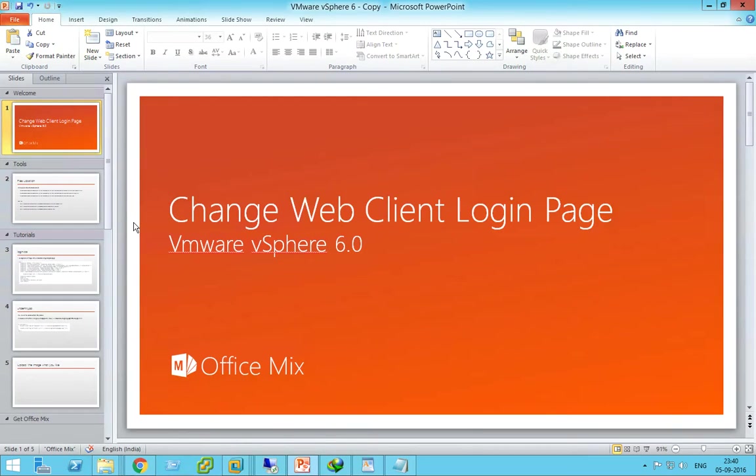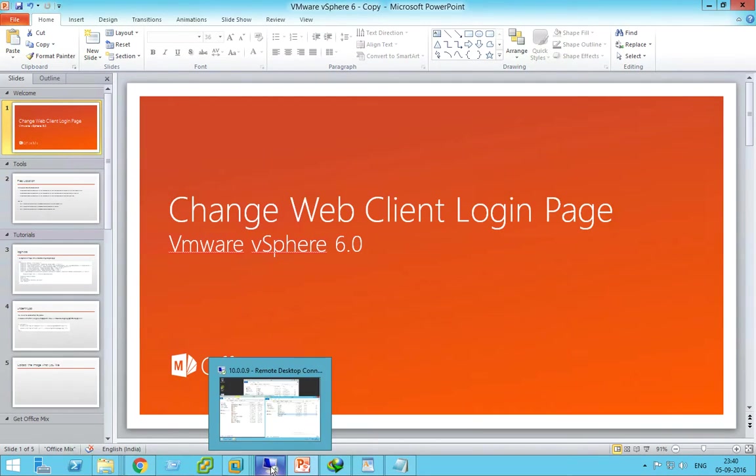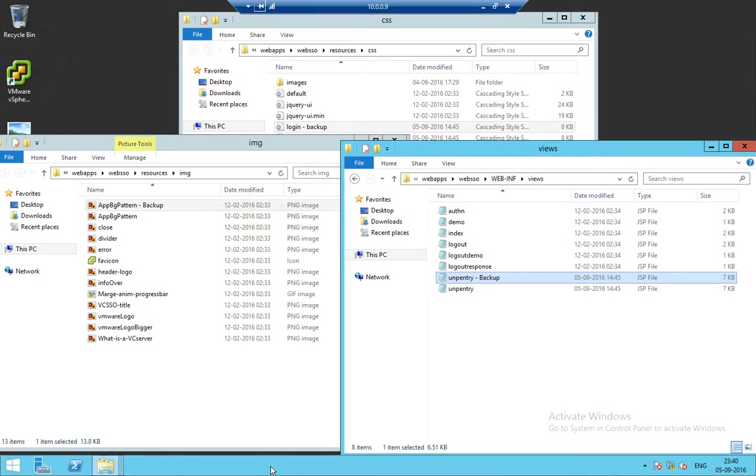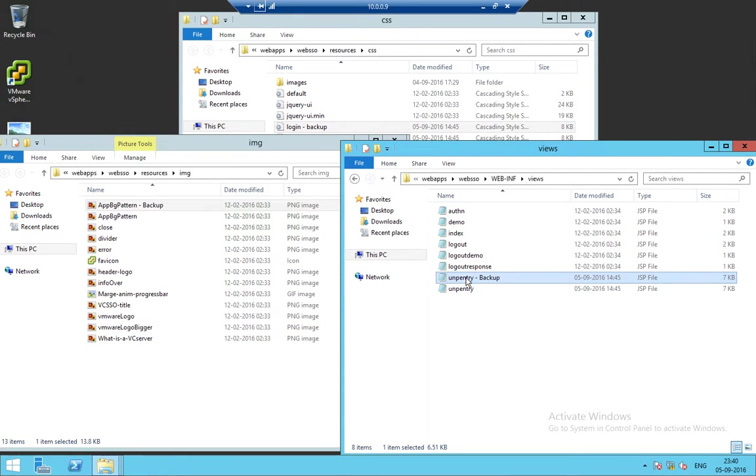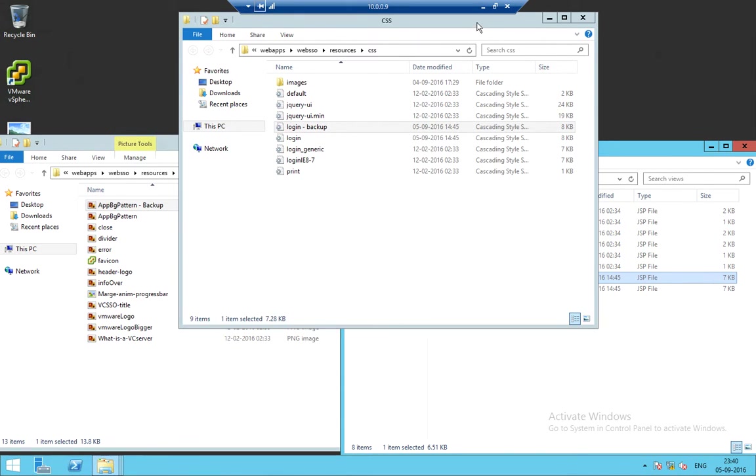Let's go ahead with the lab. Without wasting time, I have already taken the backup of all the files. You have to make sure that you have all the backups so that if anything goes wrong, you can just replace them.